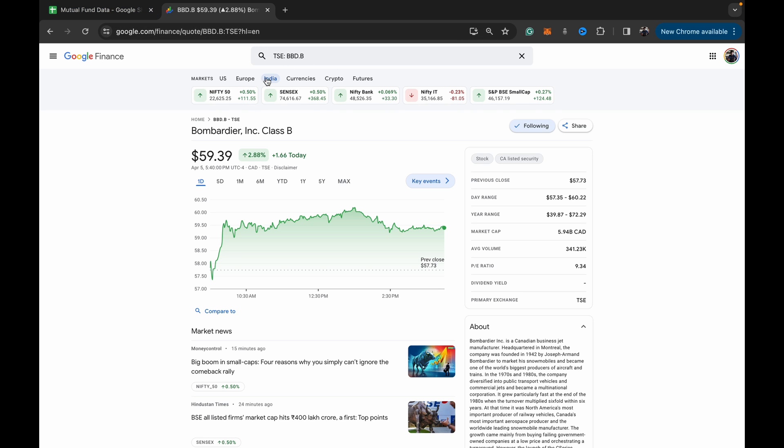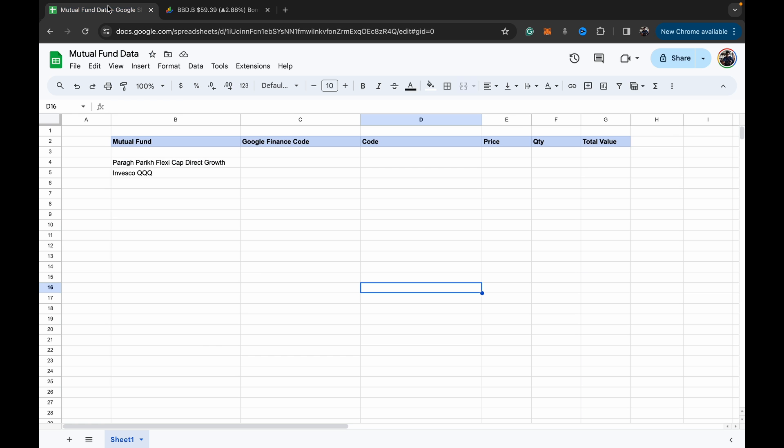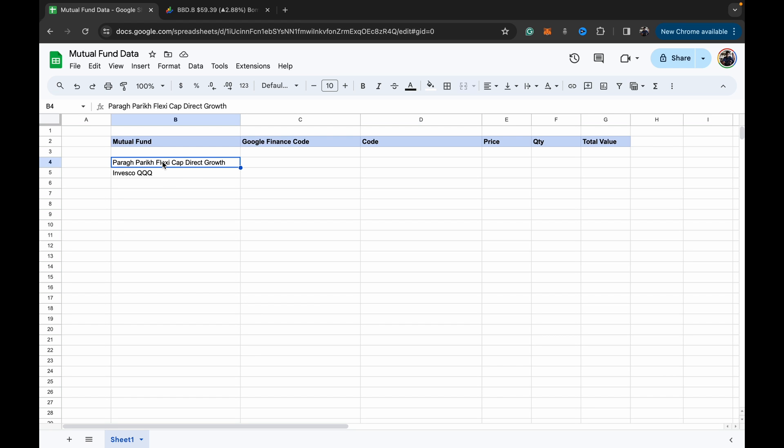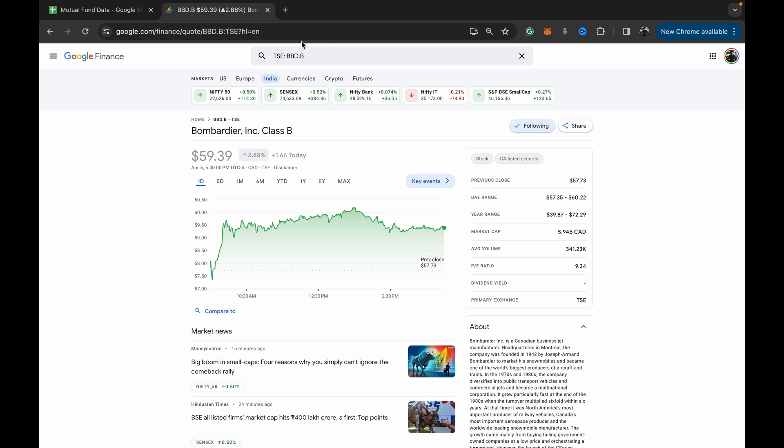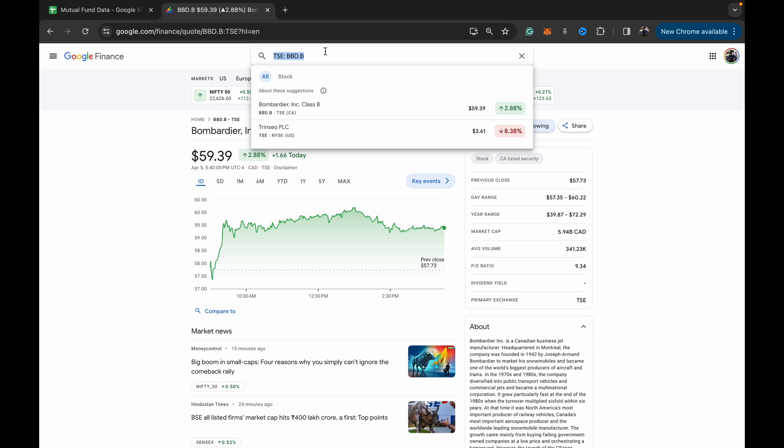So I've just taken two examples. One is an Indian mutual fund and one is an American ETF, the QQQ, which is basically the Nasdaq. So what you can do is, say for this first one, I'm just going to copy the name.